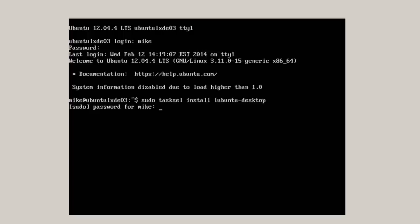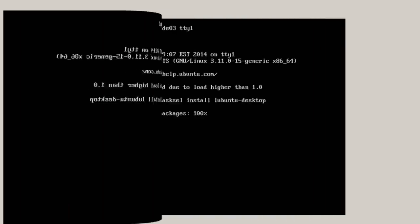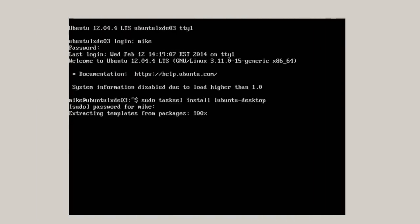And this is going to take a while. And the reason you use tasksel is because it does a little more checking than just simply install Lubuntu desktop. You might want to have that happen on the server.